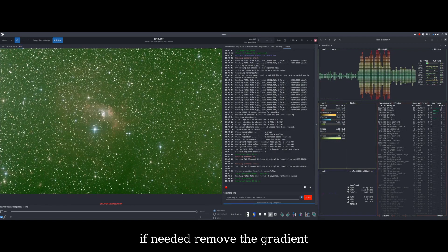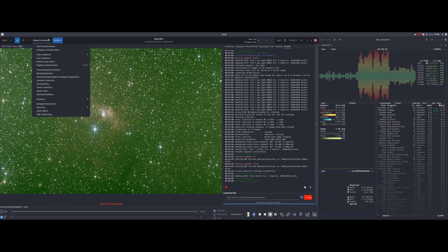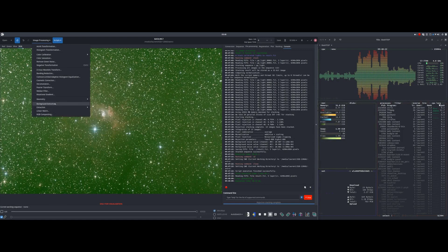Then, if needed, we can remove the gradient from the sky background. Here, it's not necessary.